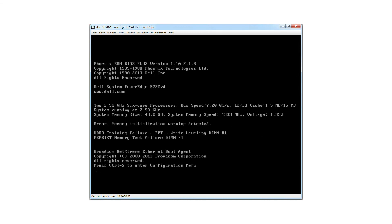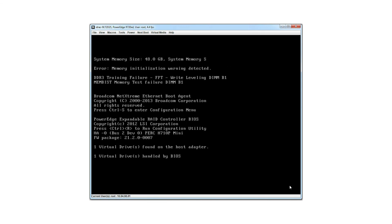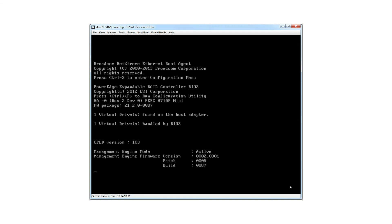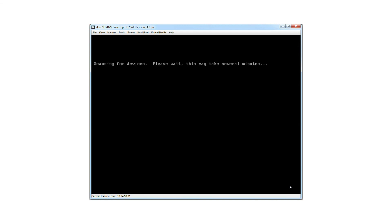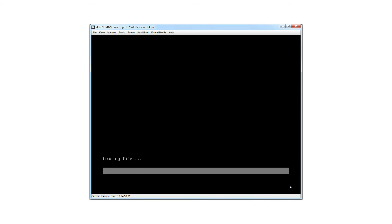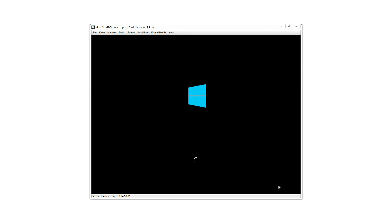After reboot, you'll be prompted to press any key to start the installation. If the key is not pressed, the system does not proceed with the installation. Once you press any key, the OS installation starts. The OS installation wizard obtains the required information from the unattended XML file and continues with the installation without requiring any manual intervention.